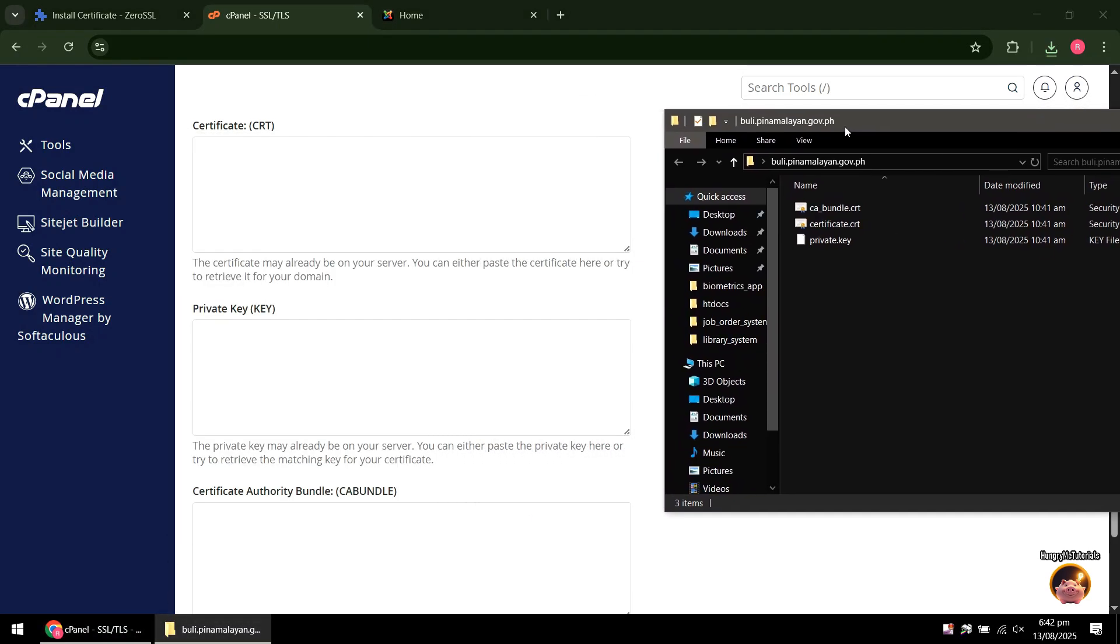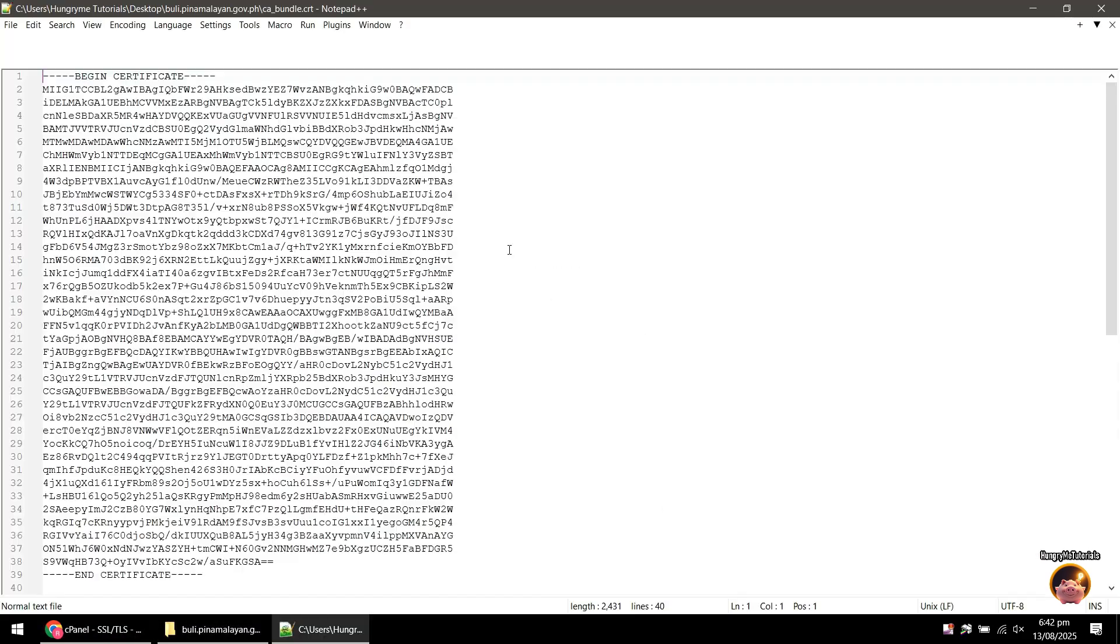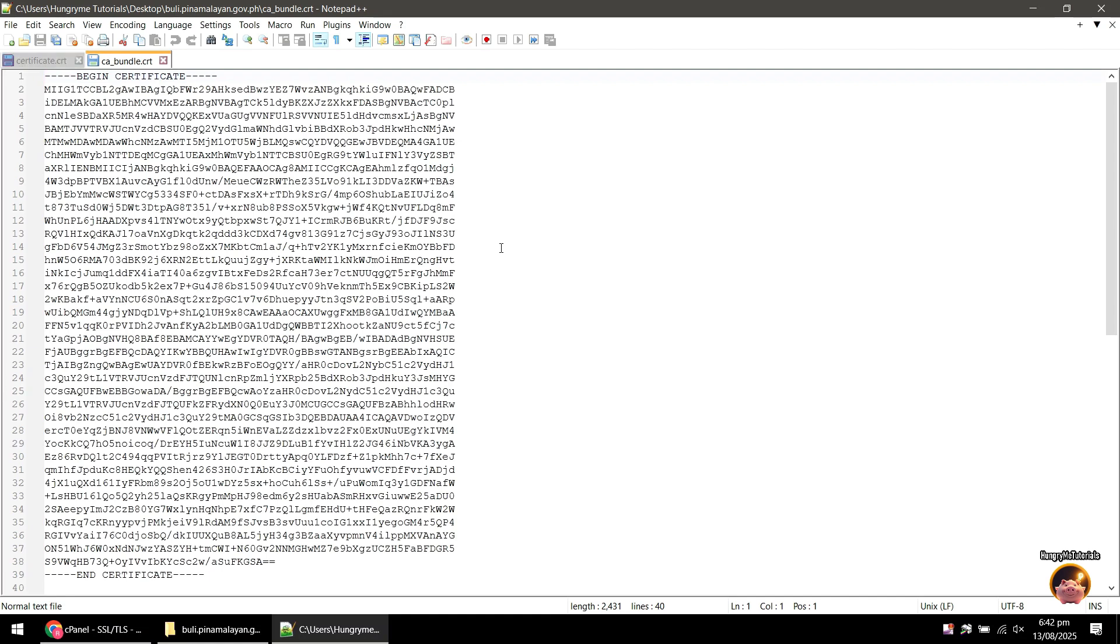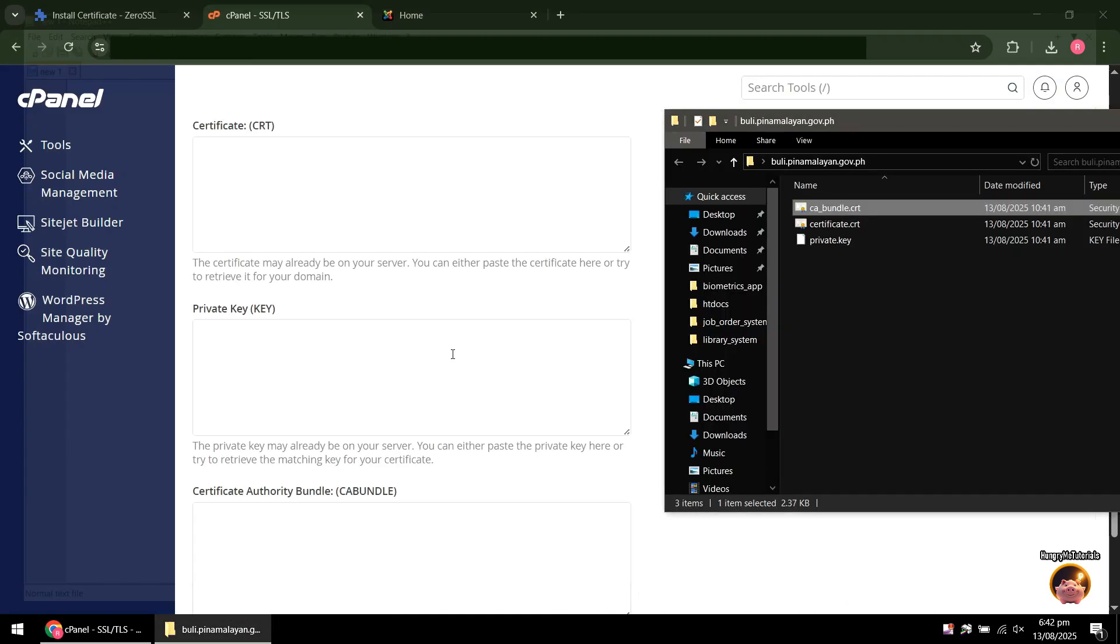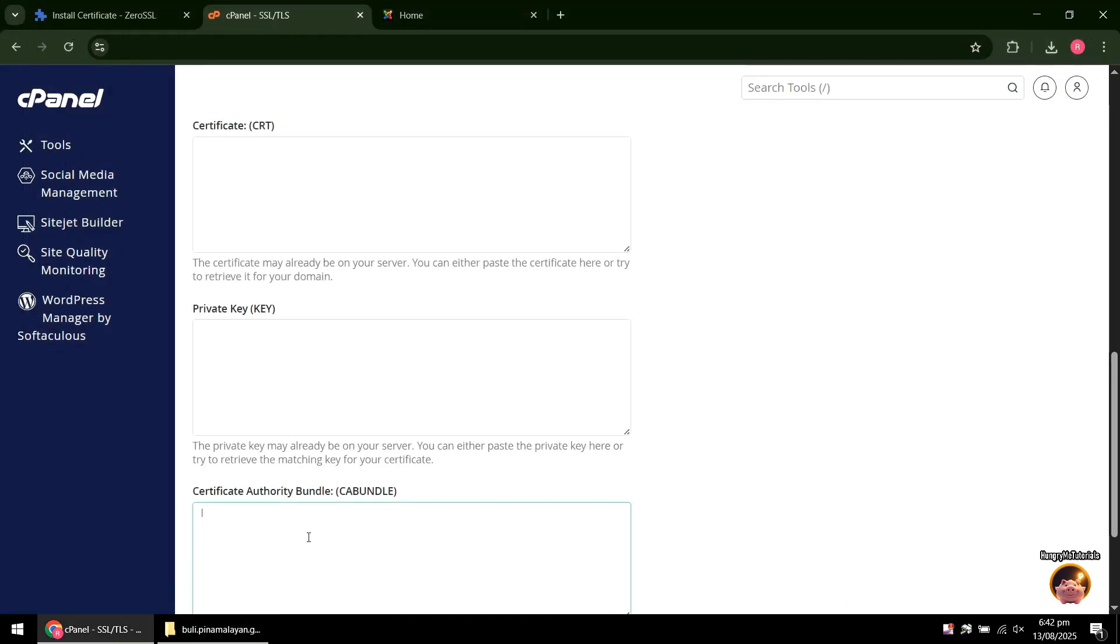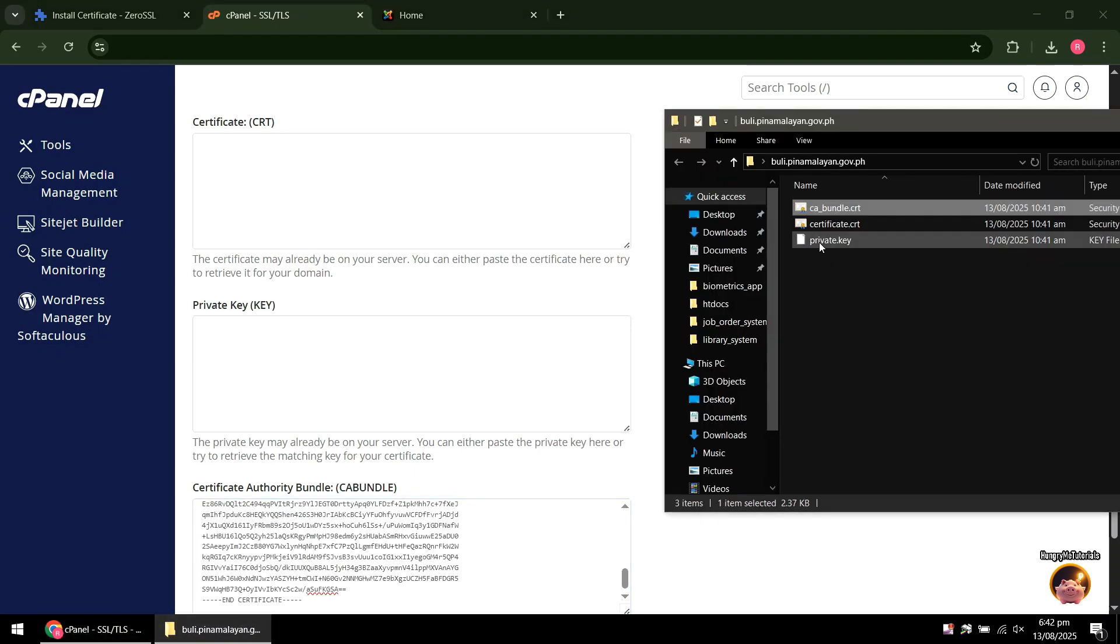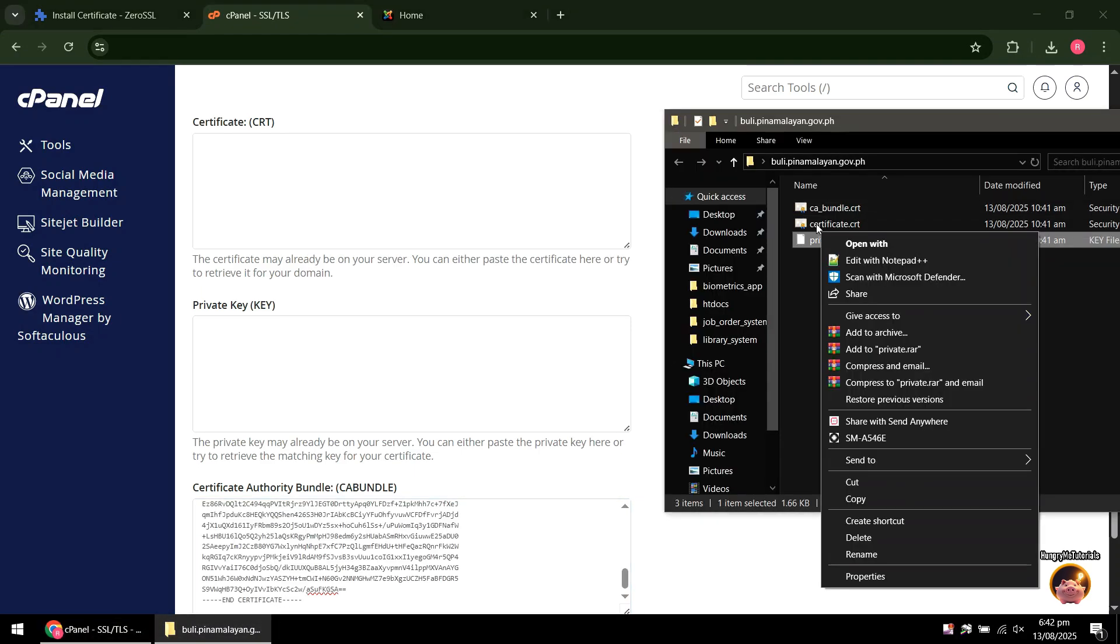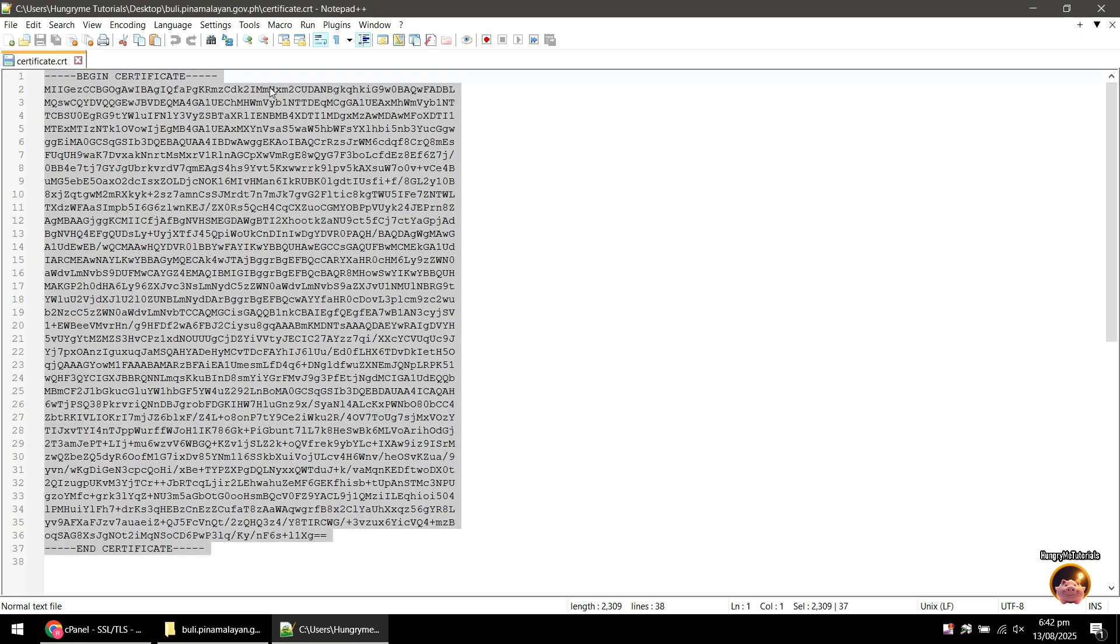Now, we need to copy and paste all the contents of the zip file in the space provided. Just right-click the file and open it with Notepad. Once opened, just select all the content and copy it. Then paste it to the designated field. Do the same for the remaining two files. Make sure to paste it in the correct field.